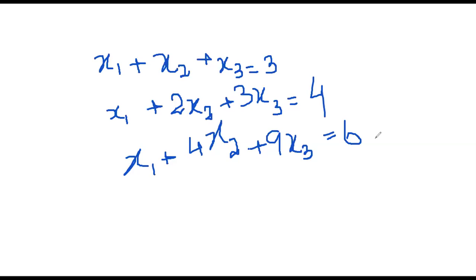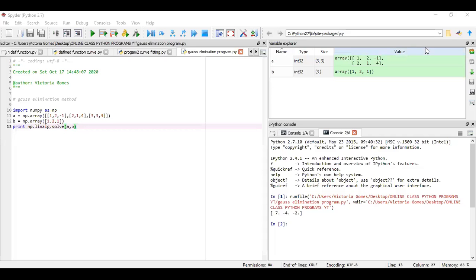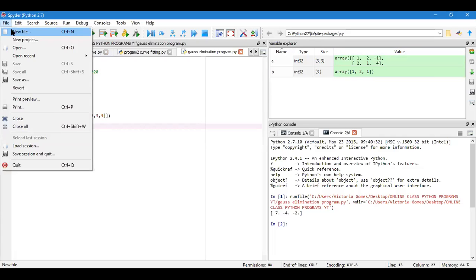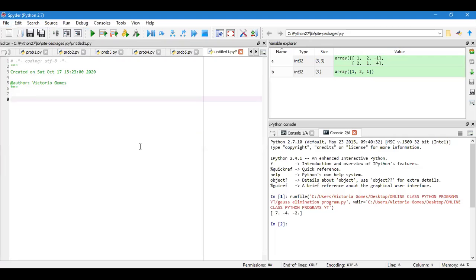I have written these three equations for you: x1 plus x2 plus x3 equals 3, x1 plus 2x2 plus 3x3 equals 4, and x1 plus 4x2 plus 9x3 equals 6. For the time being we will just restrict ourselves to three equations. Similarly I can consider the matrix A and B and x. Moving on to Spyder frame. We are back over here, I take a new file and we'll begin our process.